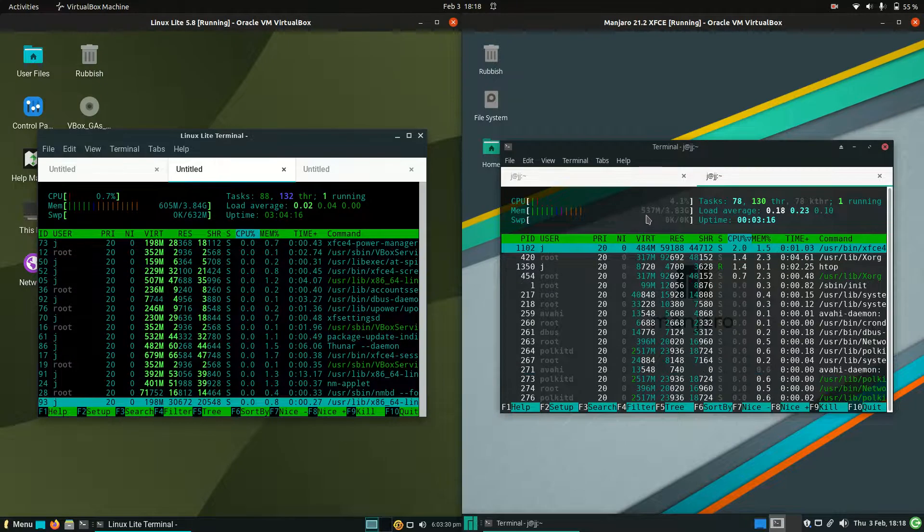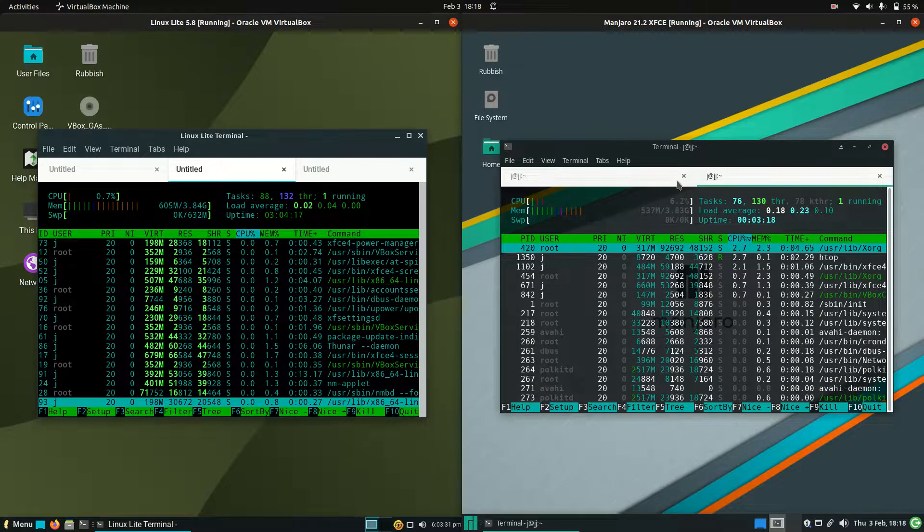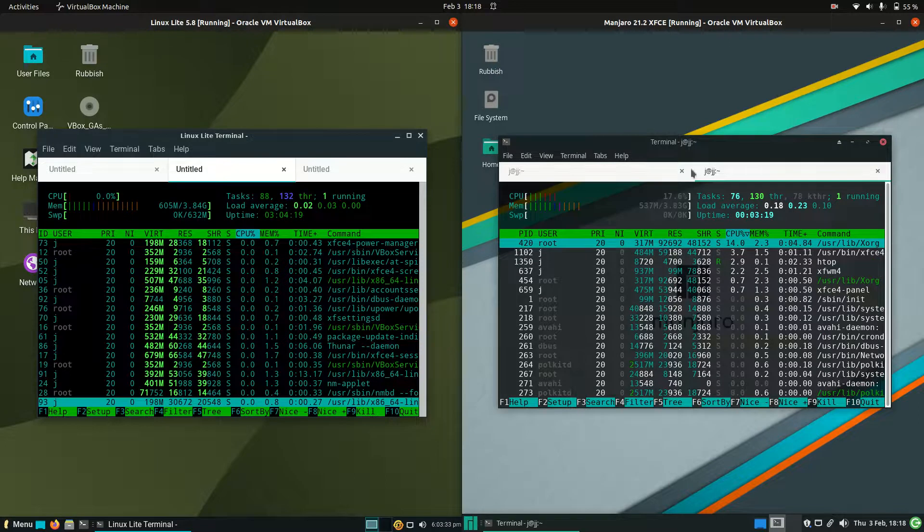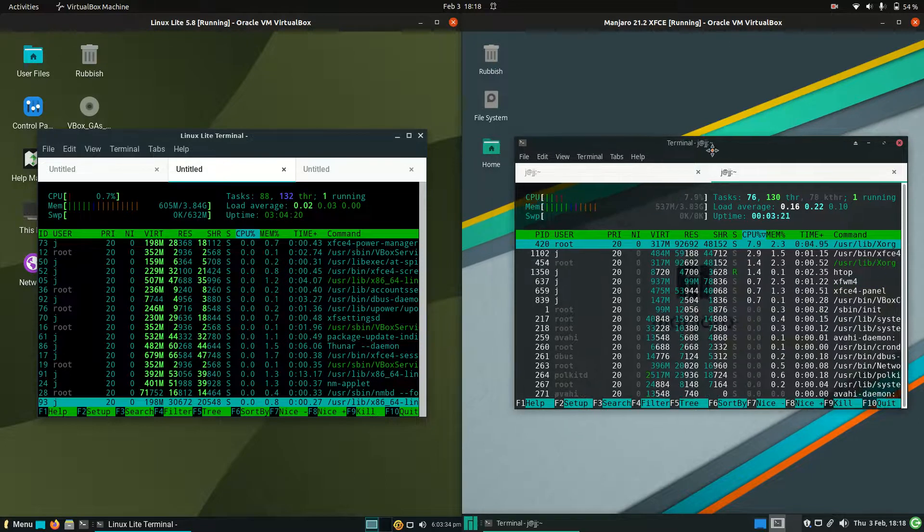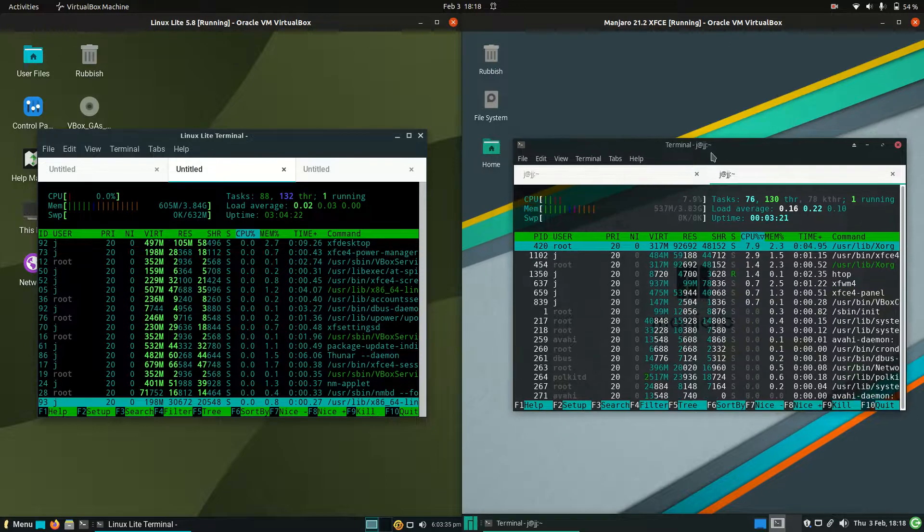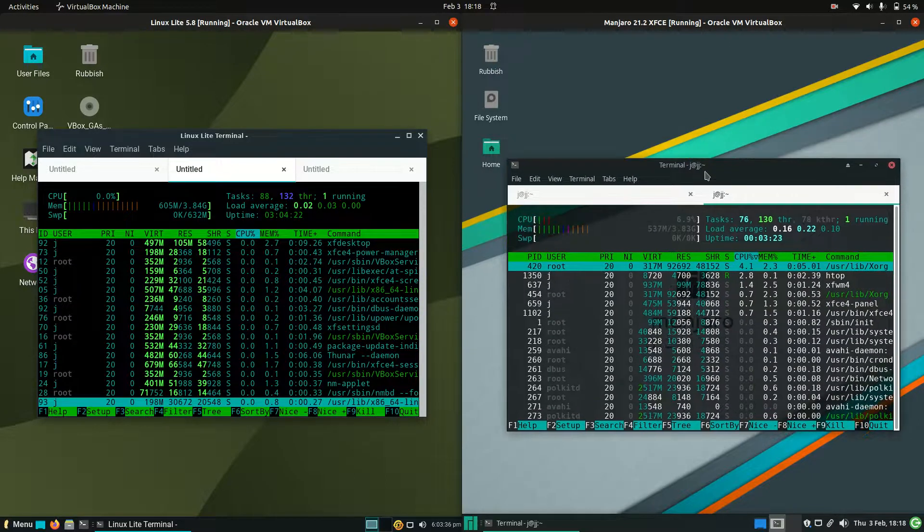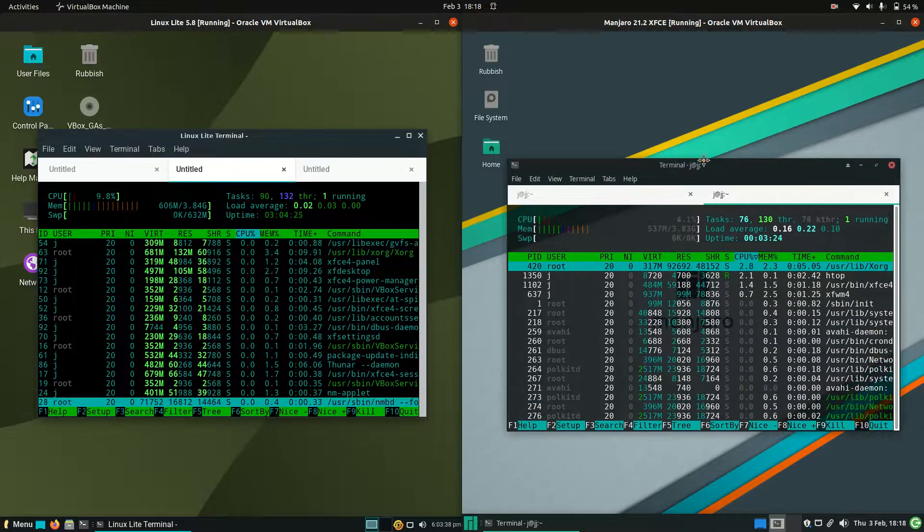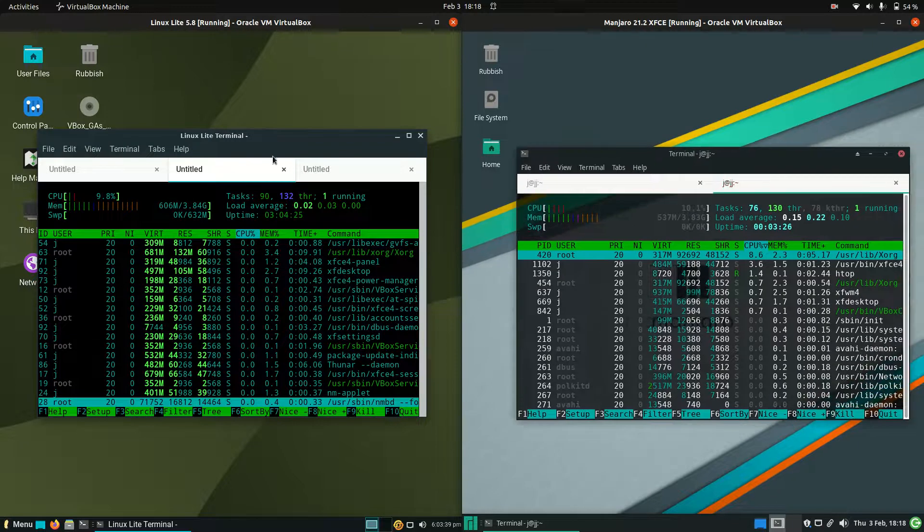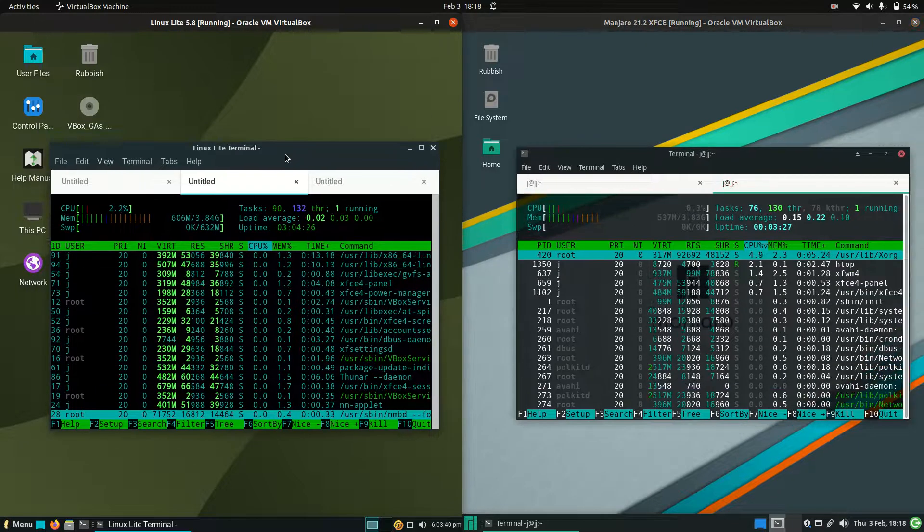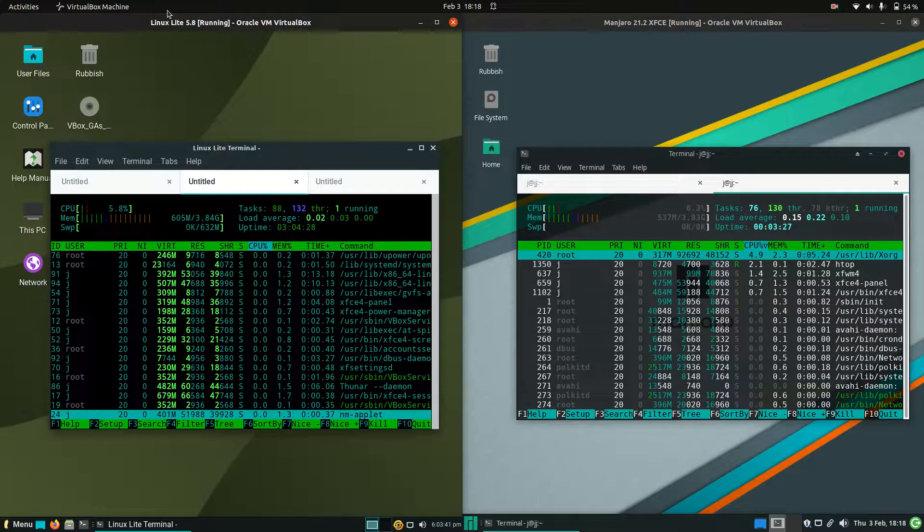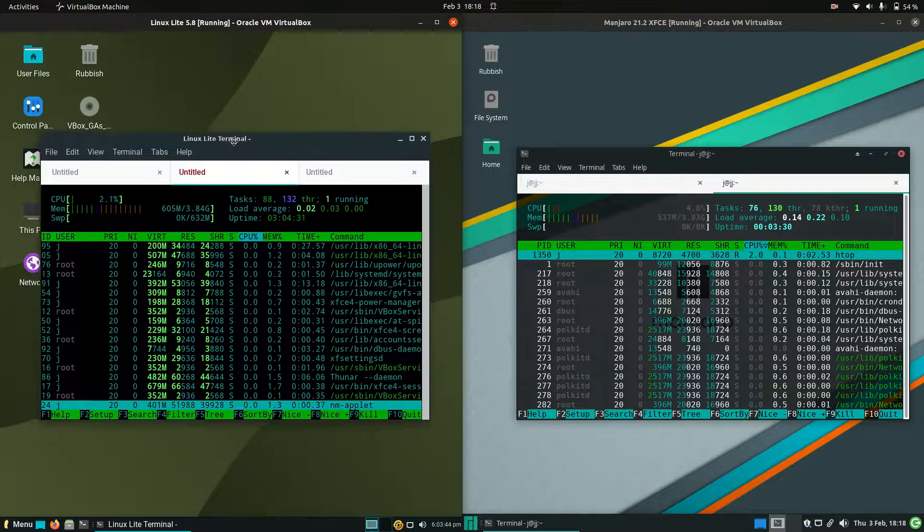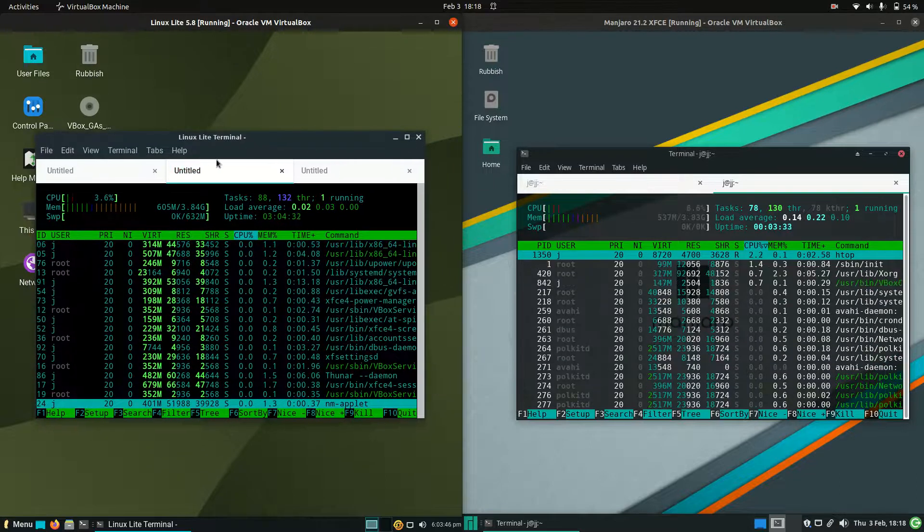And then Manjaro XFCE edition is 537 megabytes of RAM on boot-up, so about 60 megabytes, 65, 70 megabytes of RAM less on boot-up than the self-proclaimed Lite operating system, LITE. Pretty funny stuff.